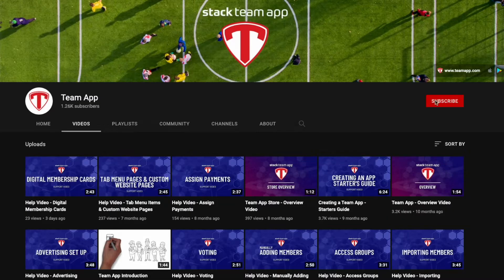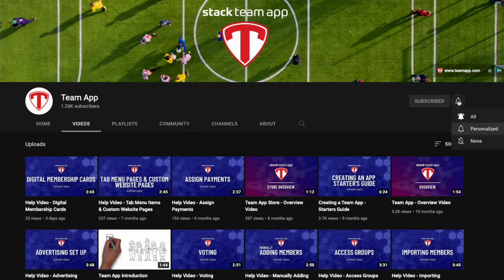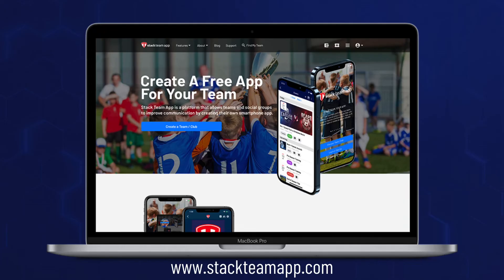Once you've watched this video, we would appreciate it if you could give this video a thumbs up, subscribe to our YouTube channel, and hit the alerts button so you get notified when we upload new videos. Importing events and schedules can only be done using the website dashboard, which you can access at stackteamapp.com.